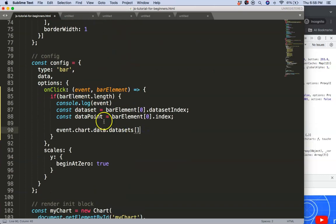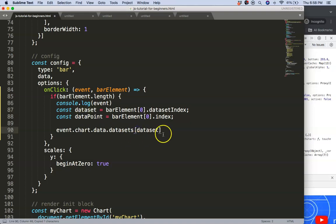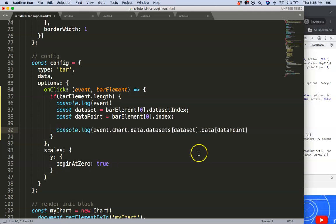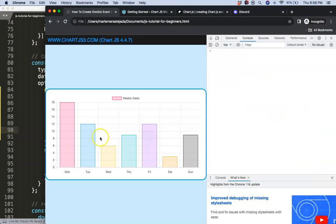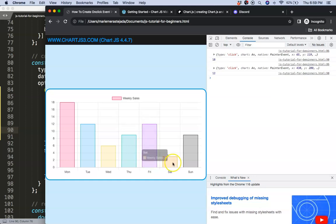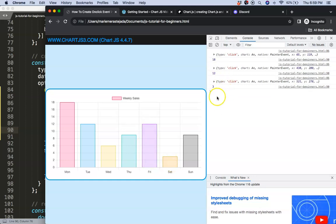We already know the index number from our dataSet variable, so we chain on .data and use dataPoint as the index. If we console log this we should get the number of whichever bar we click on. Let's click on 18 — we see 18. Then 12, then number three. That all works.